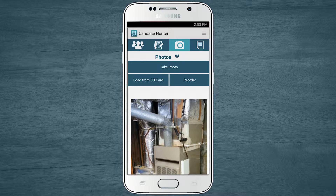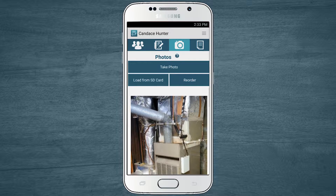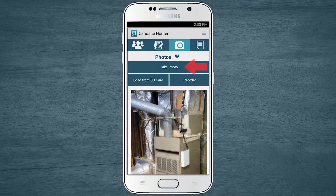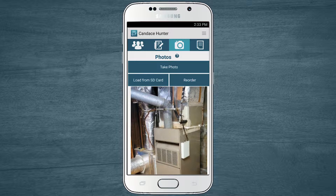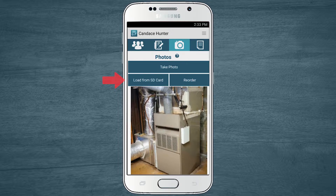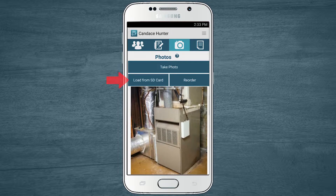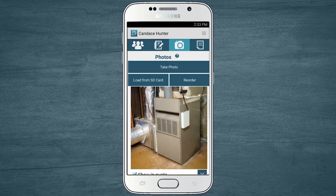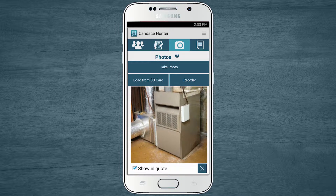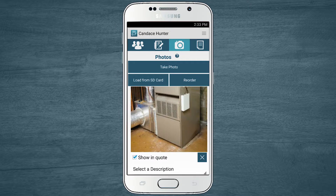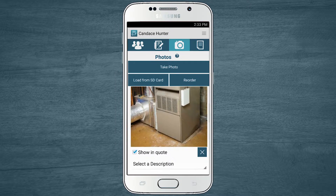From the photos area, you can add photos by taking a photo using the camera on your device or loading one you've saved to your device. For this heating and cooling estimate, I've included one photo I took of the customer's current furnace.